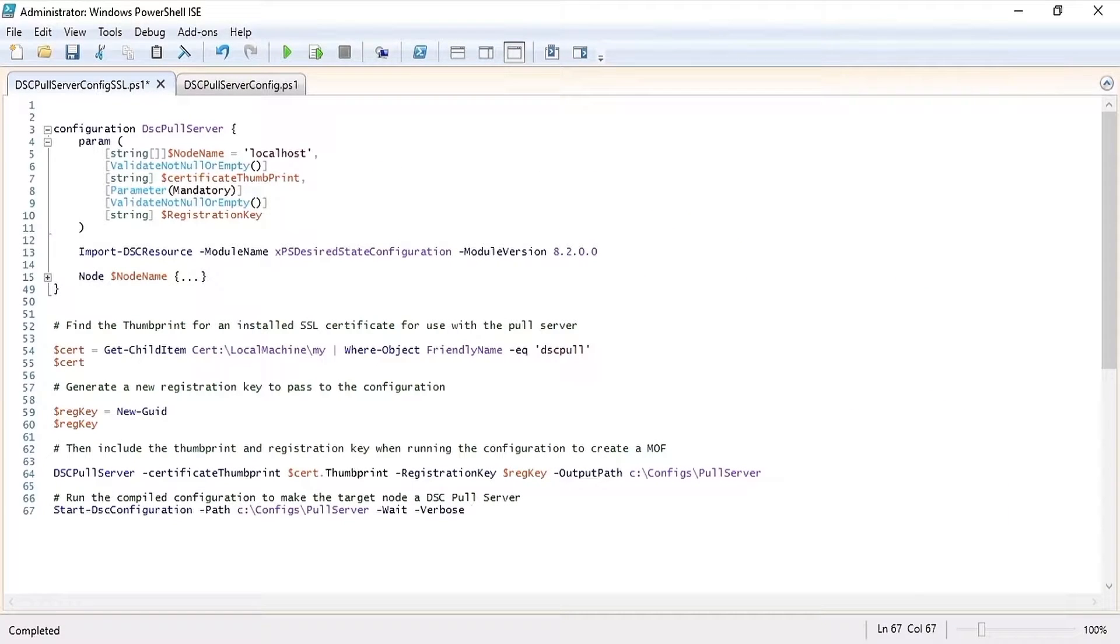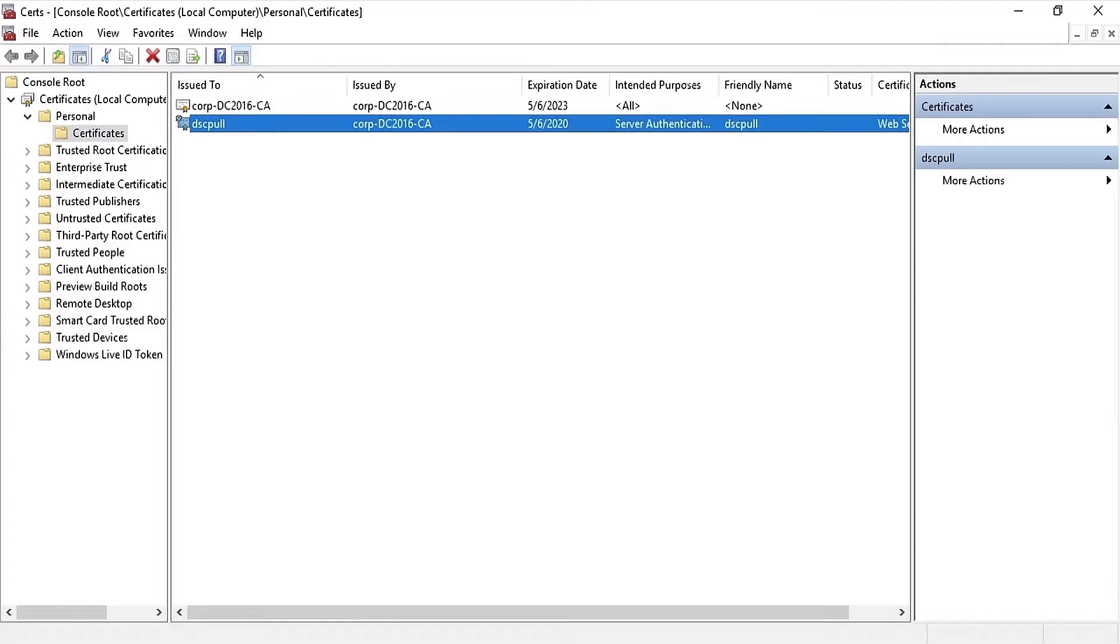I'm going to go over how to configure a DSC pull server. First you'll want to make sure that you have acquired an SSL certificate from a trusted certificate authority and installed it on the server.